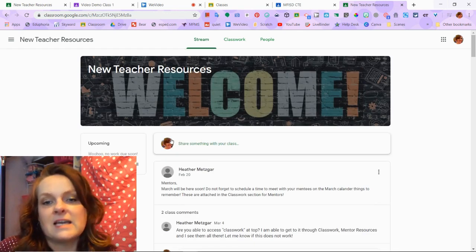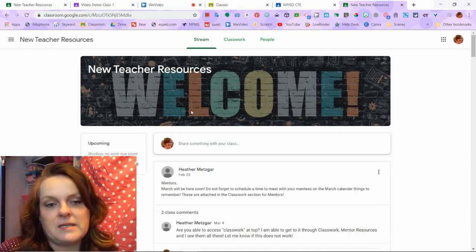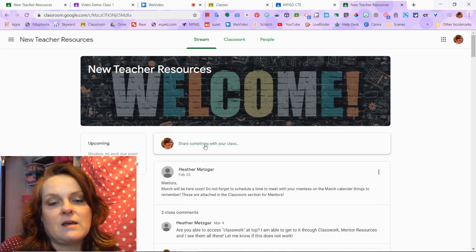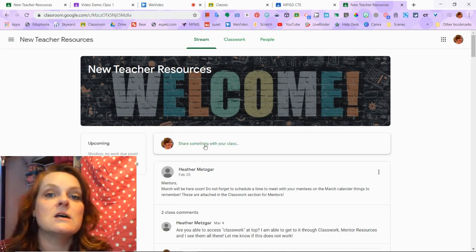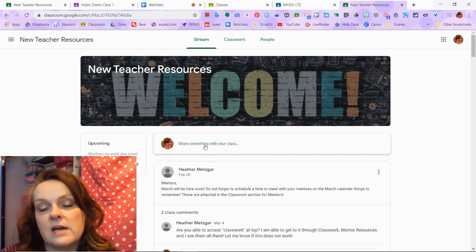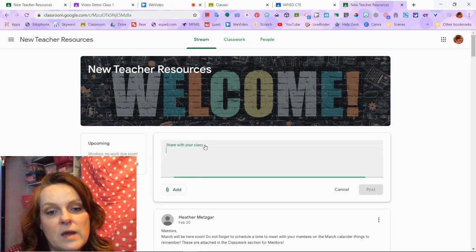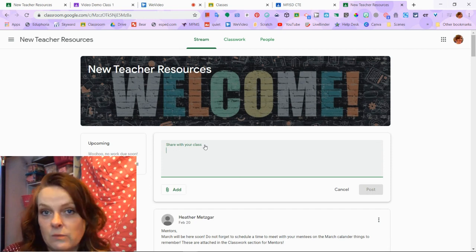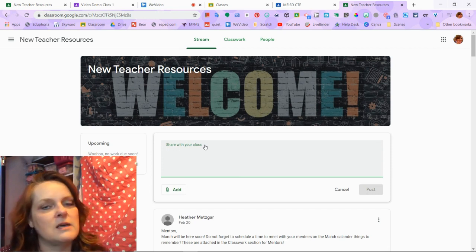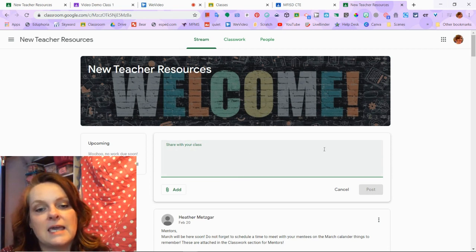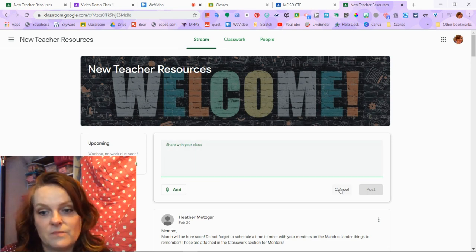That's a material post. You can also type something in the stream depending on whether the teacher is allowing that, because the teacher can turn it off. But right here I could send a message and it would go to the stream, and all of my classmates would be able to see whatever I post there.